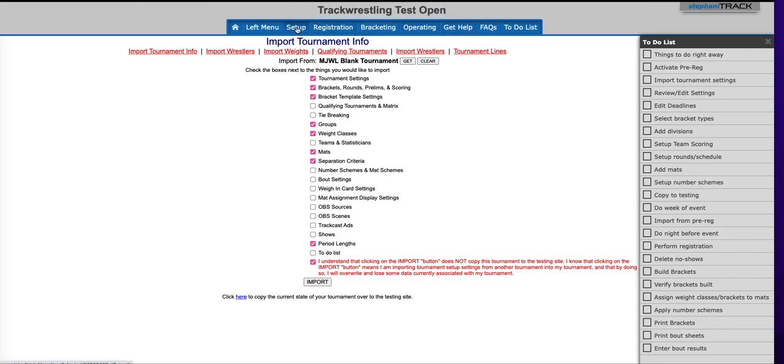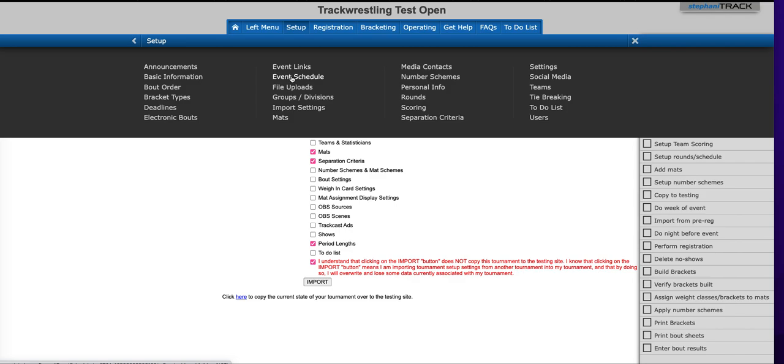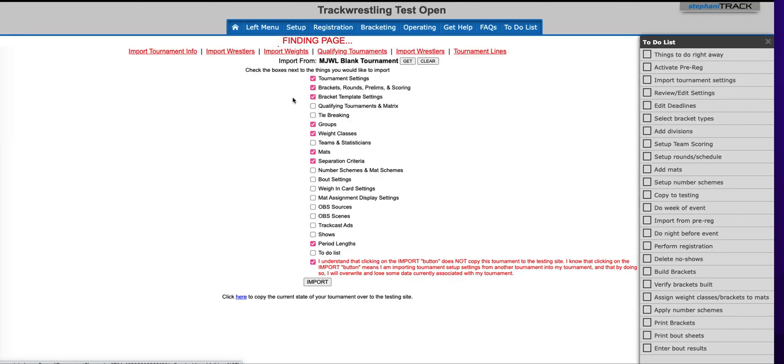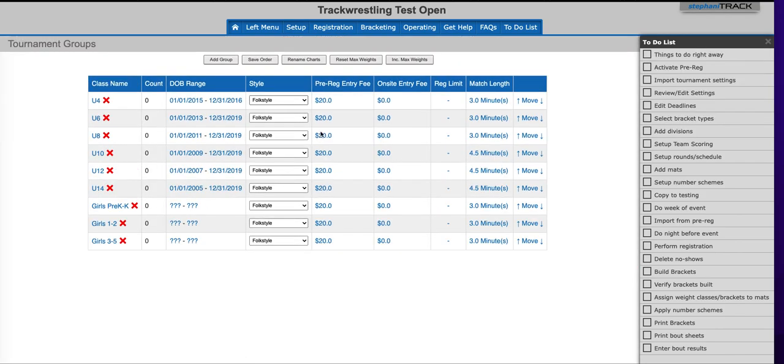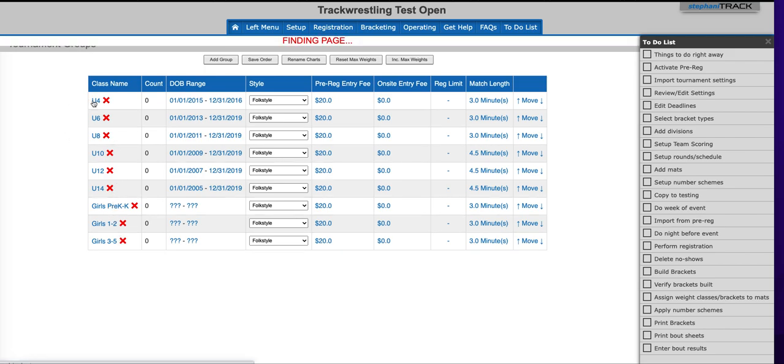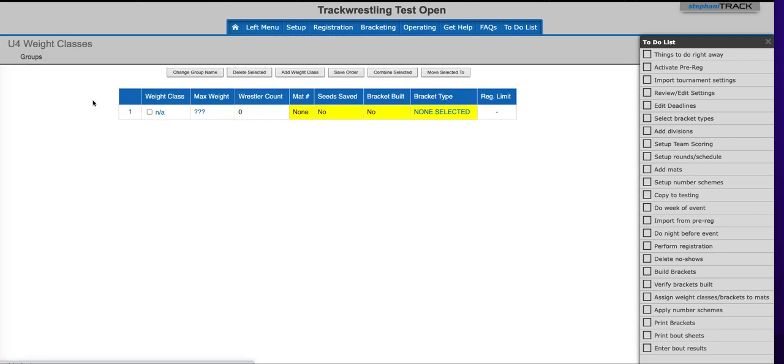Now if we go to setup groups and divisions we can see that all of the groups from that tournament have been brought over. If we click on the group we would see that my weight classes have been brought over and now we're ready to continue building our tournament.